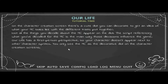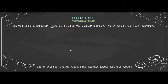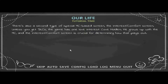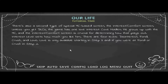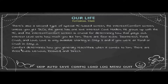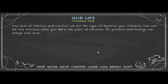You only see the MC as the decorated doll on the character creation screens. There's also a second type of special MC screen: the Interest/Comfort screen. Unless you get DLCs, the game has one love interest — Cove Holden. He grows up with the MC, and the Interest/Comfort screen is crucial for determining how that plays out. Interest level sets how much you like him — there are four levels: Disinterest, Fond, Crush, and Love. Love is only available starting in Step 3.